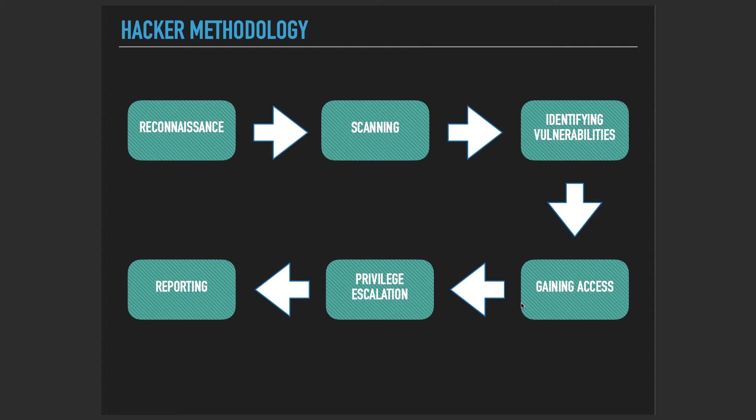Then we exploit those vulnerabilities and gain access to that system. Then we try to find a way to escalate our privileges so that we can be administrator or root depending on the operating system, so that we can report all the necessary steps to make the system more secure.